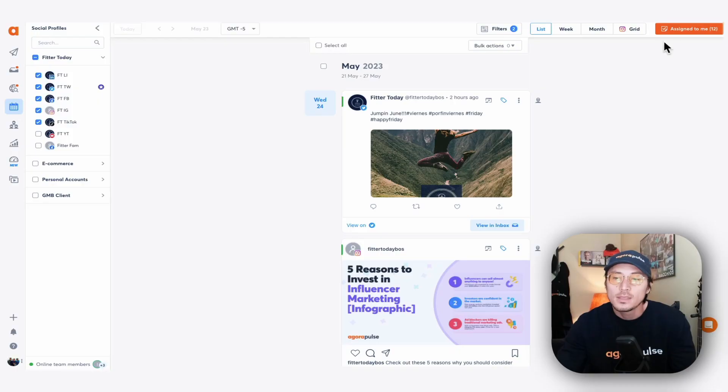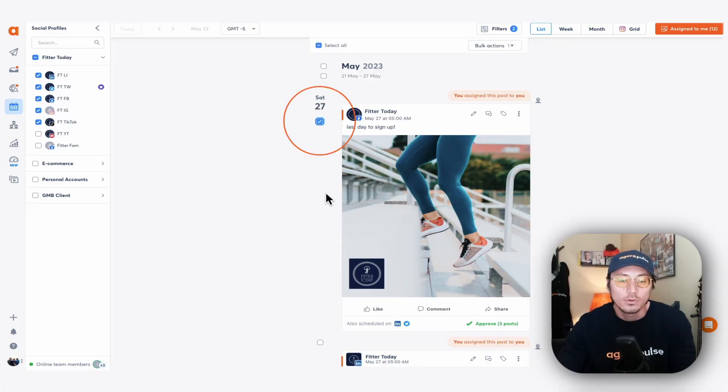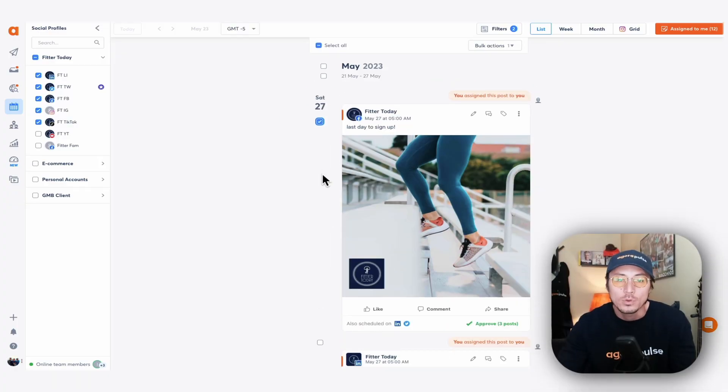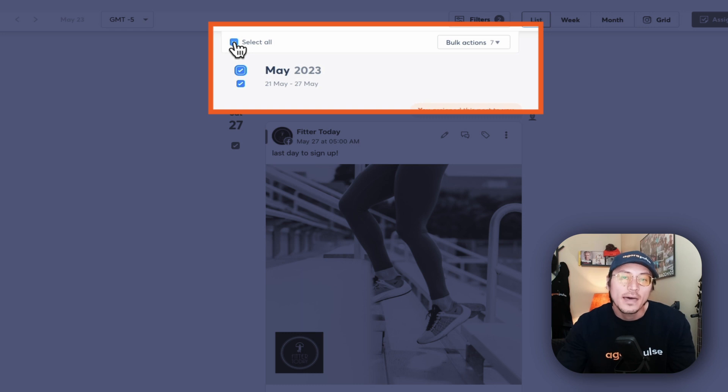There are three bulk actions within your publishing calendar: you have the ability to bulk delete, bulk approve content, and bulk assign. Let's say for example I've been assigned content here, which I can view in my 'Assigned to Me' list, and I want to approve all that content in bulk. You can select and review each post one by one if you want to, or you can select posts as a whole by the week, by the month.